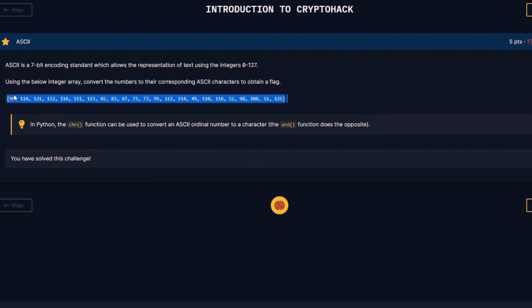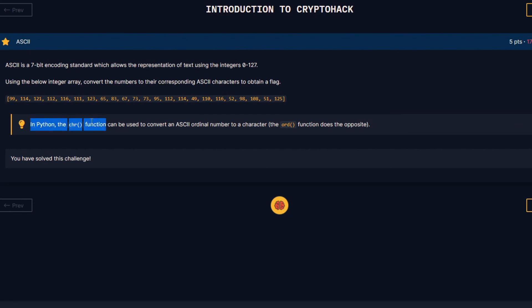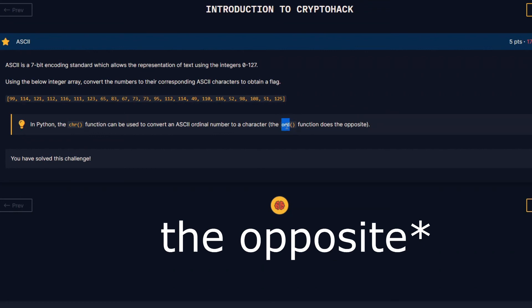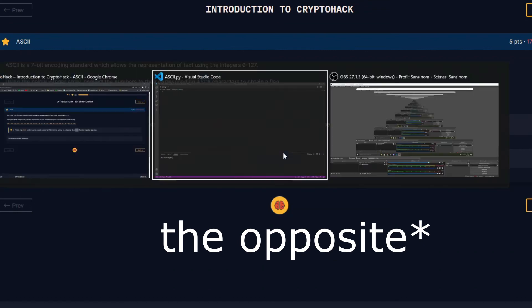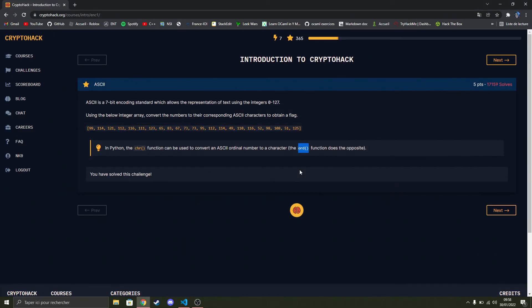So we can see that we've got an array with some values, and it explains that the chr function can convert an ASCII number to a character, and also that the ord function does the opposite, converting an ASCII character to a number.